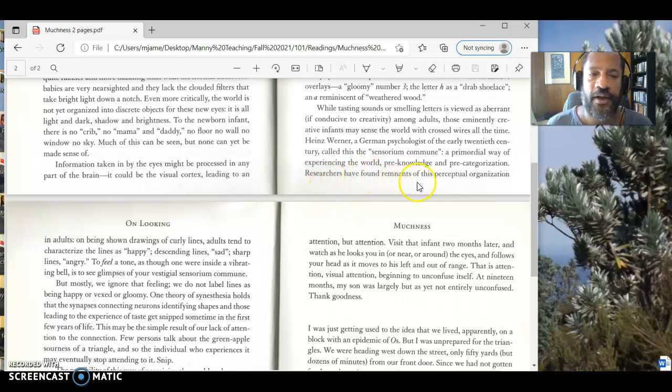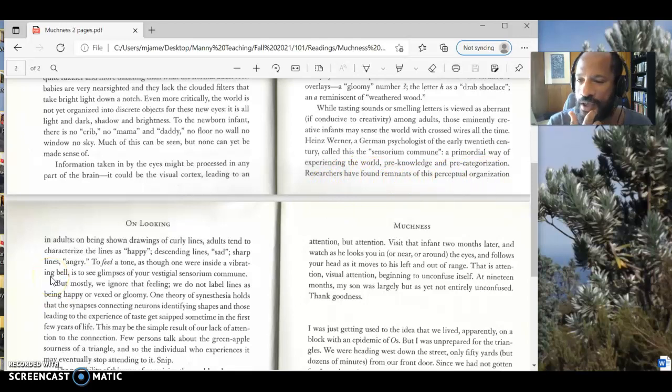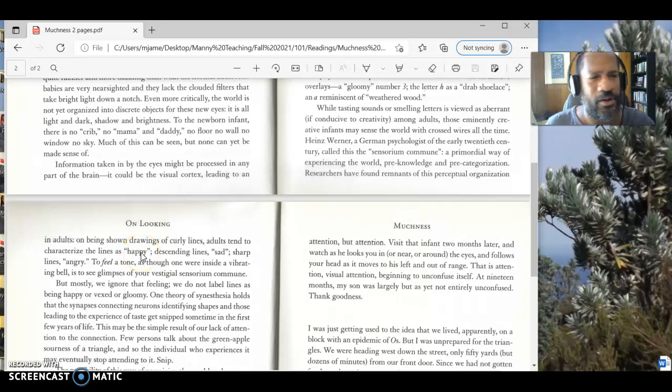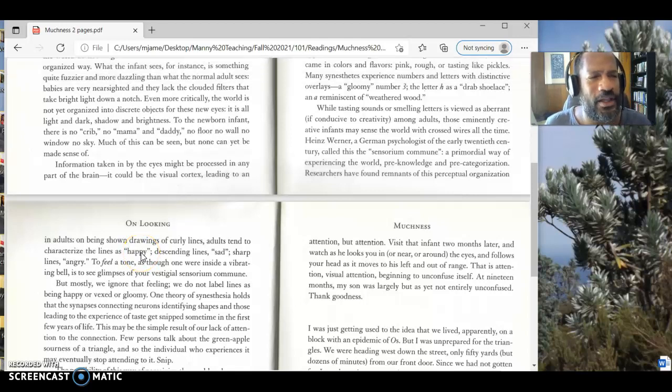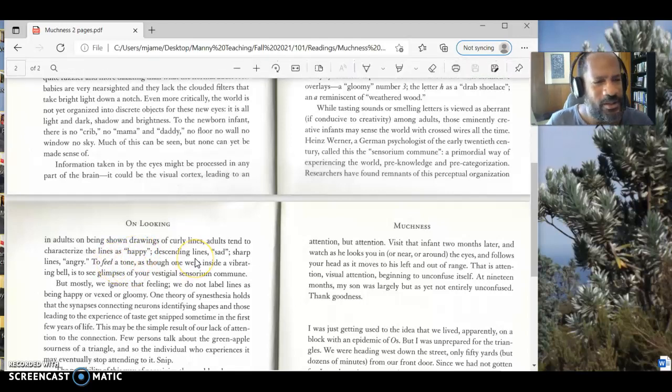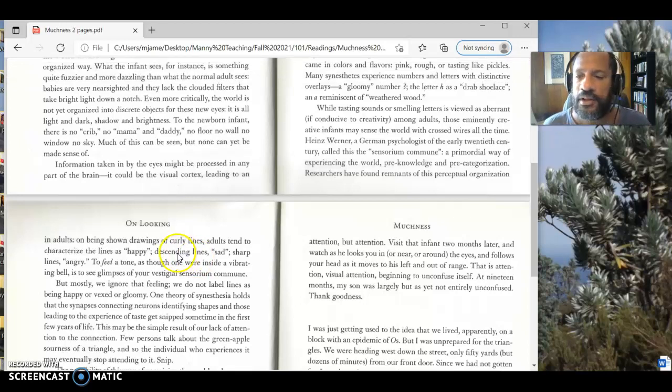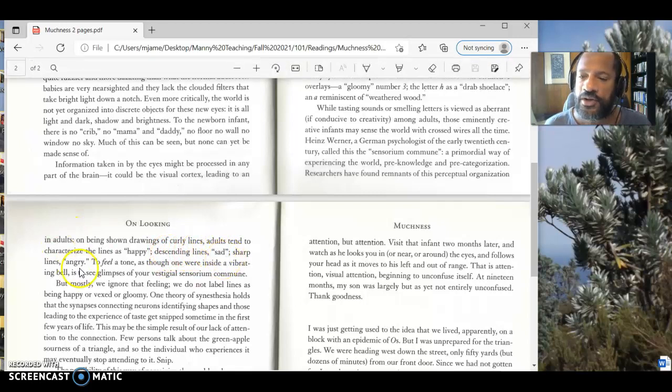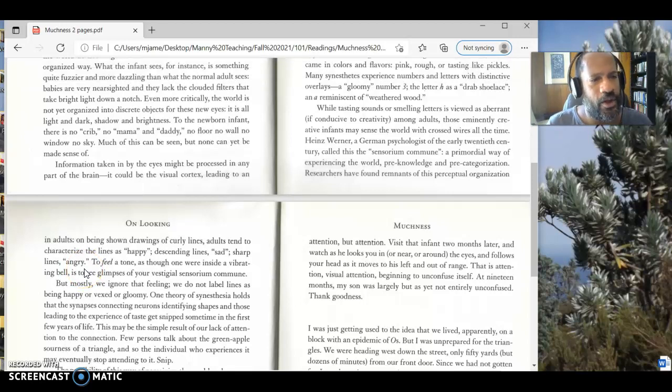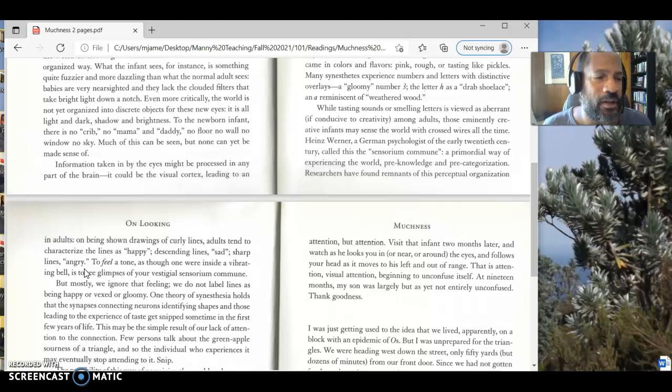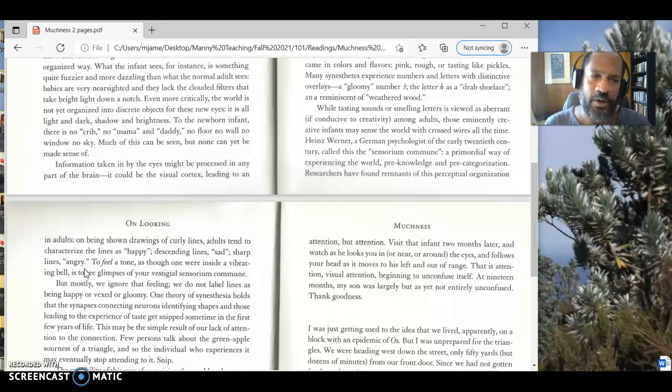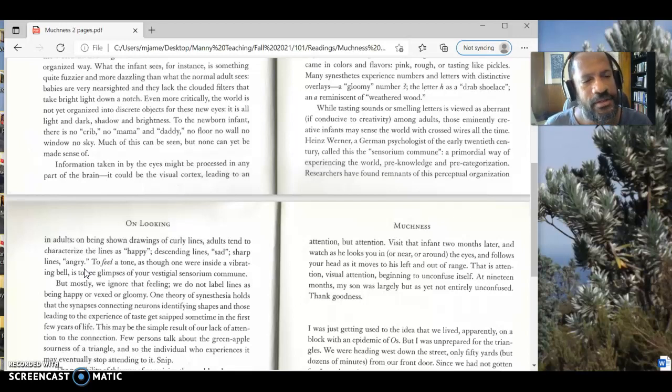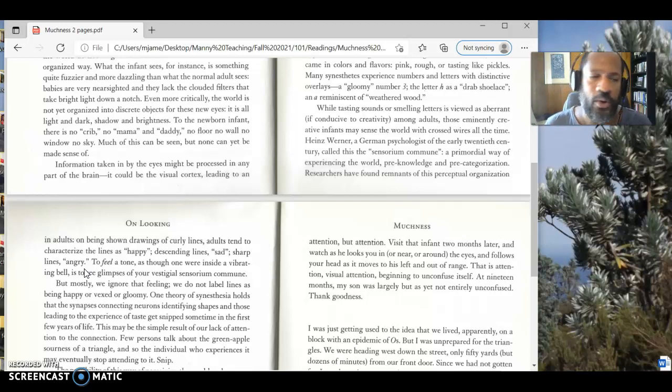She says researchers have found remnants of this perceptual organization in adults being shown drawings of curly lines. Adults tend to categorize the lines as happy. You see a curly line, it looks happy. You're like, wait a minute, why is a curly line happy? They say that because, again, we kind of can make connections between shapes and feelings that's still left in us. Descending lines are sad, sharp lines are angry. So she's going to talk about that idea there that we all have some element of that. Children have it a lot more, and that's why her son might be experiencing this walk in the way that he's experiencing it. But we all have some of that, and, again, that might explain how we're going to experience the world.